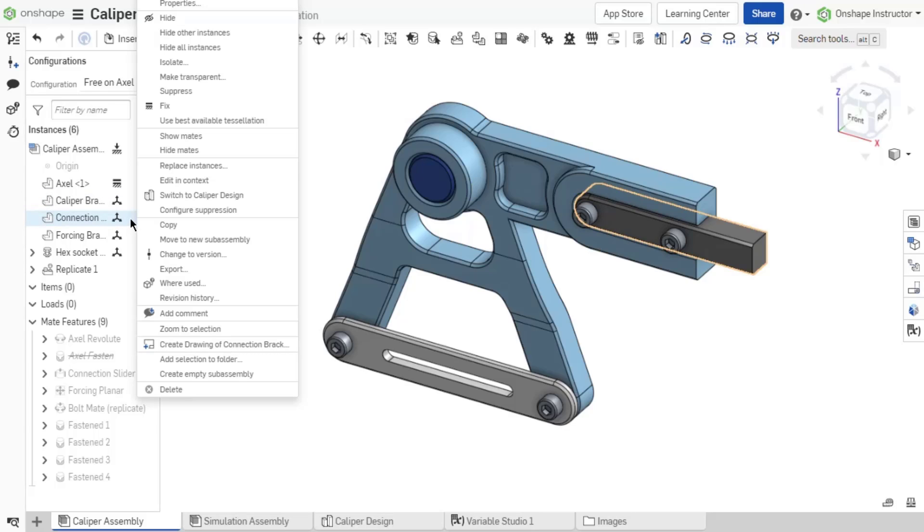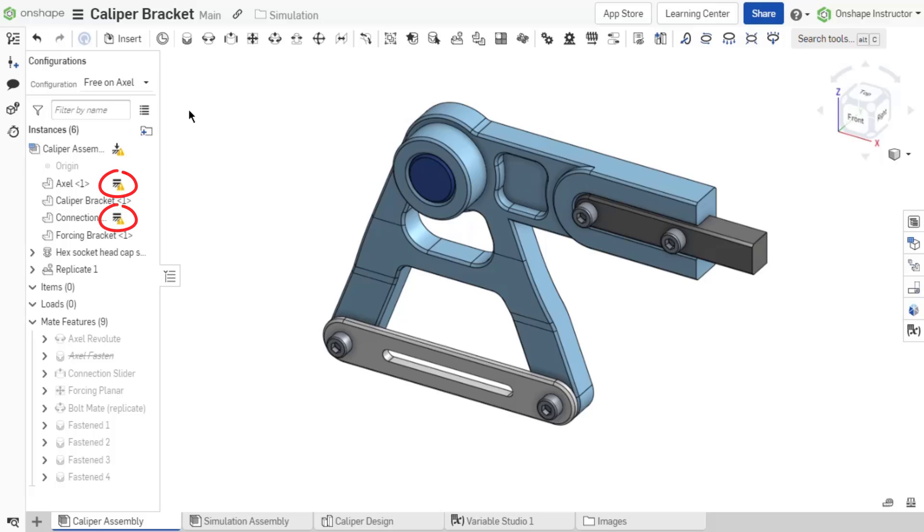When more than one part is fixed or mated to the origin in an assembly, a warning icon is visible on those parts. Hover over the warning icon to read the tooltip.